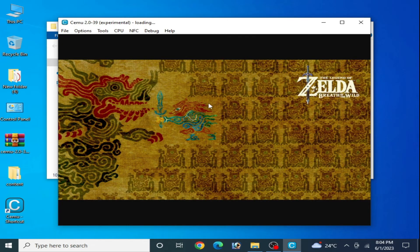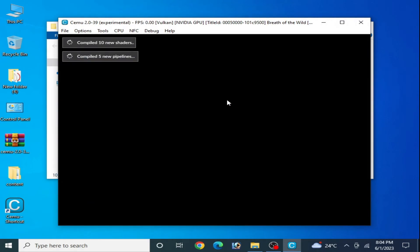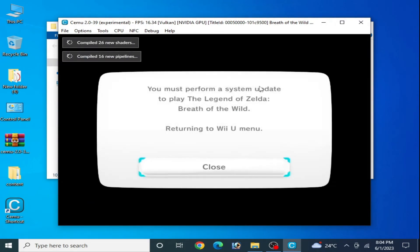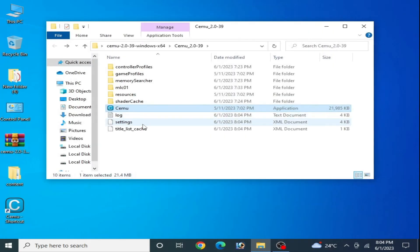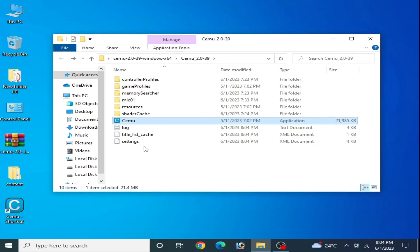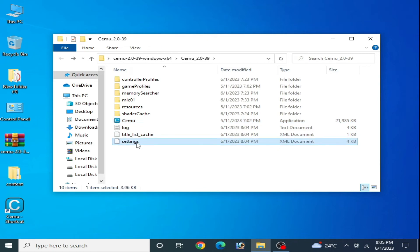Close the game first. Go to your CEMU emulator folder and delete the settings.xml file if you are still facing the crashing issue for your game on CEMU.